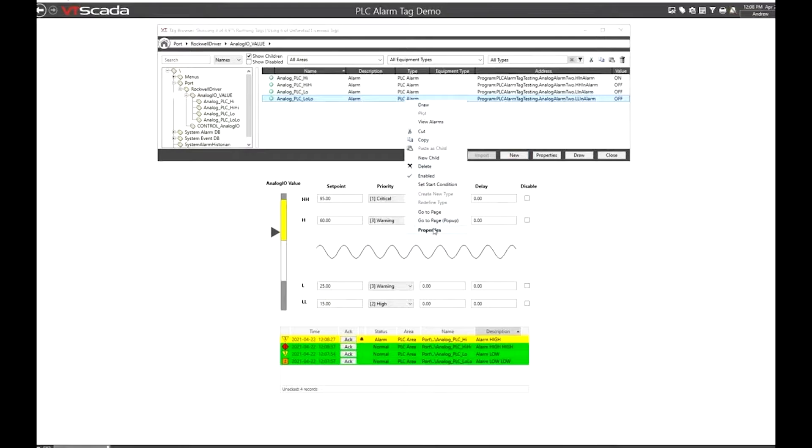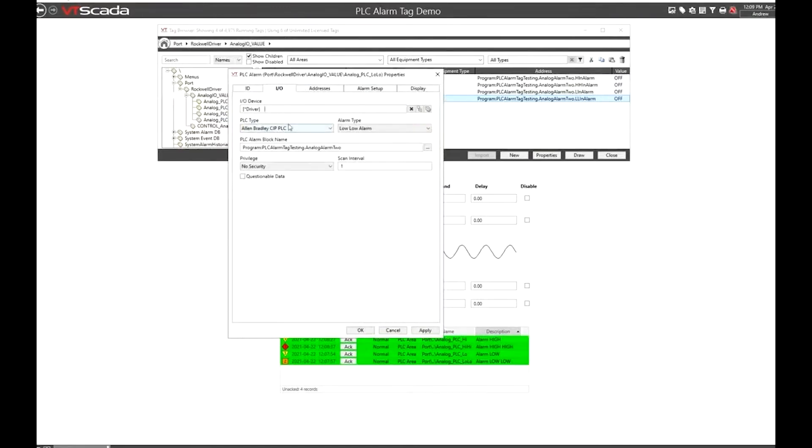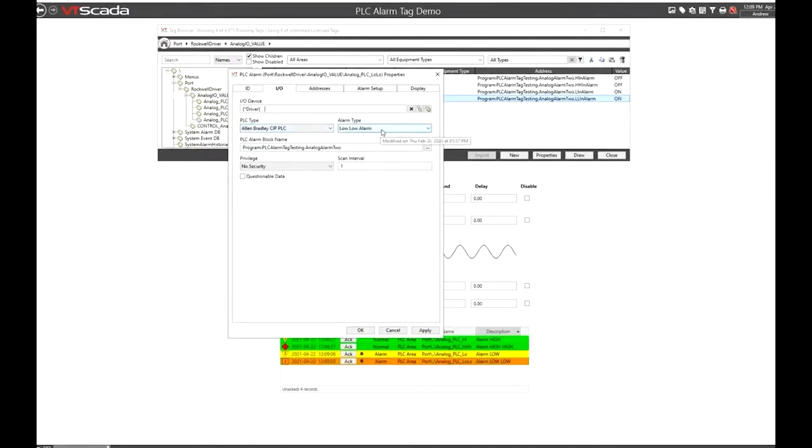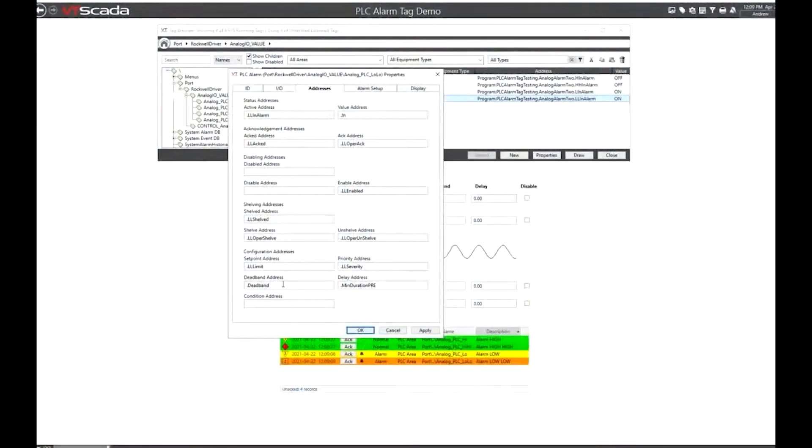I'll show you what the configuration of one of these tags looks like. We're hooked up to the driver where we have selected that we're using an Allen Bradley SIP PLC. I've selected the alarm type to be a low low alarm and I've provided the alarm block. The addressing in that PLC comes sort of pre-canned and we're just tapping into those predetermined addresses for the alarm status whether it's on or off, acknowledged, disabled, or shelved, and some configuration as well.